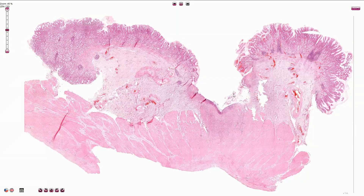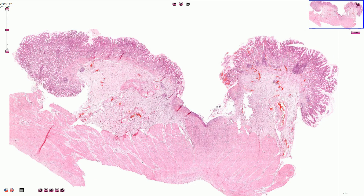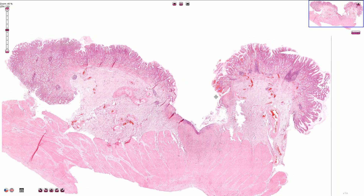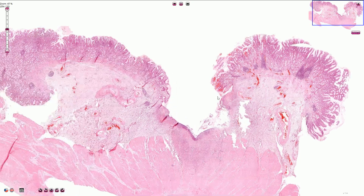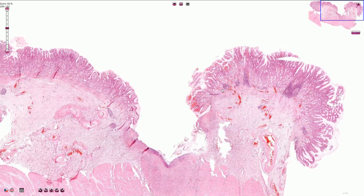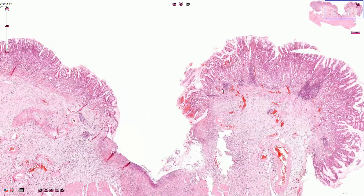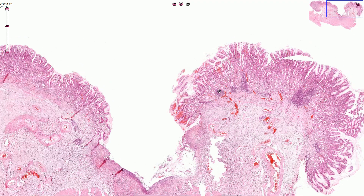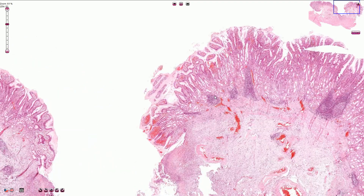It is commonly associated with H. pylori gastritis, however it can also be caused by non-steroidal anti-inflammatory drug use. Another typical cause is gastrinoma, a neuroendocrine tumor producing gastrin, also called Zollinger-Ellison syndrome.